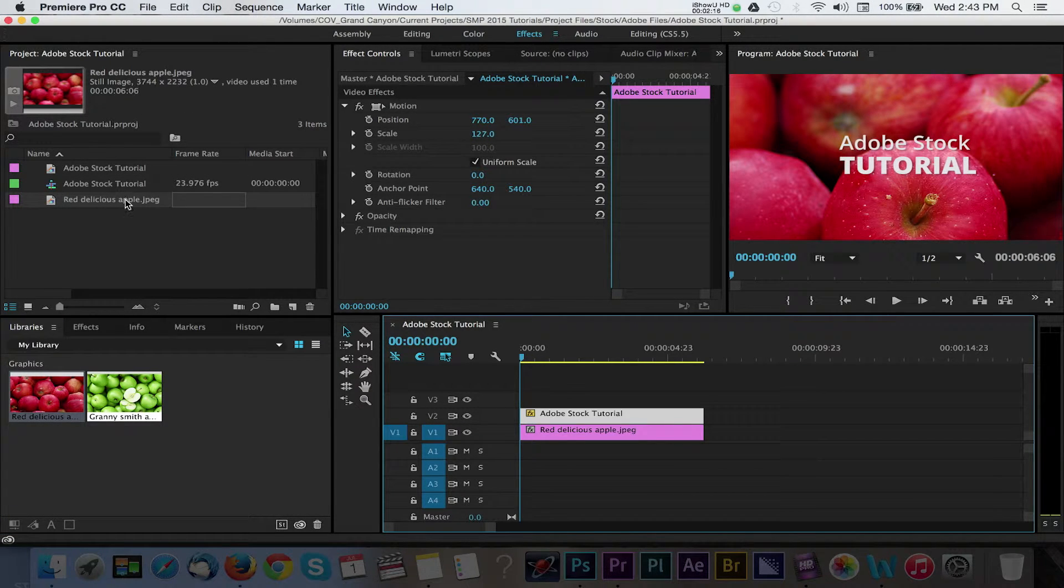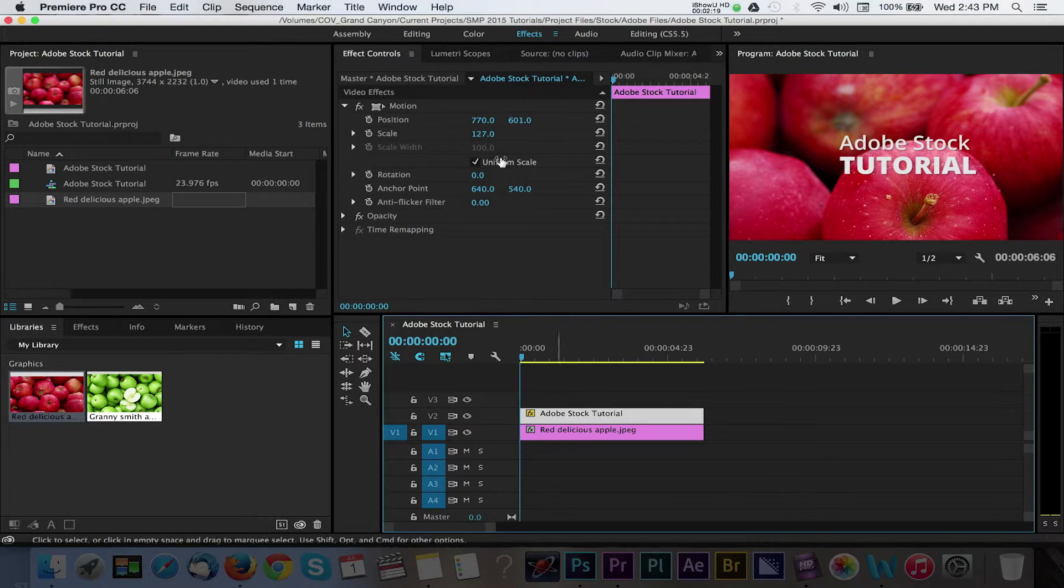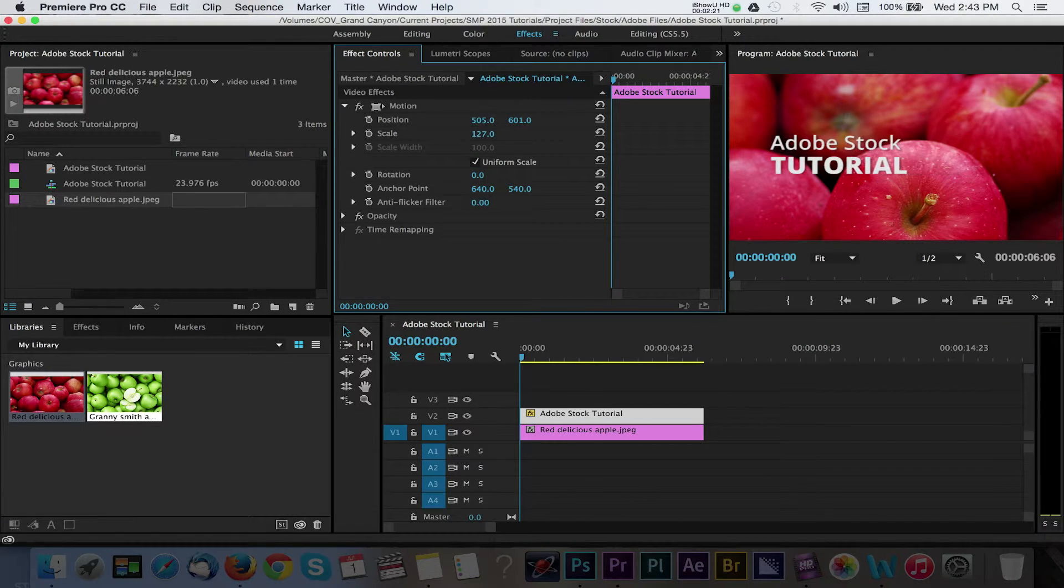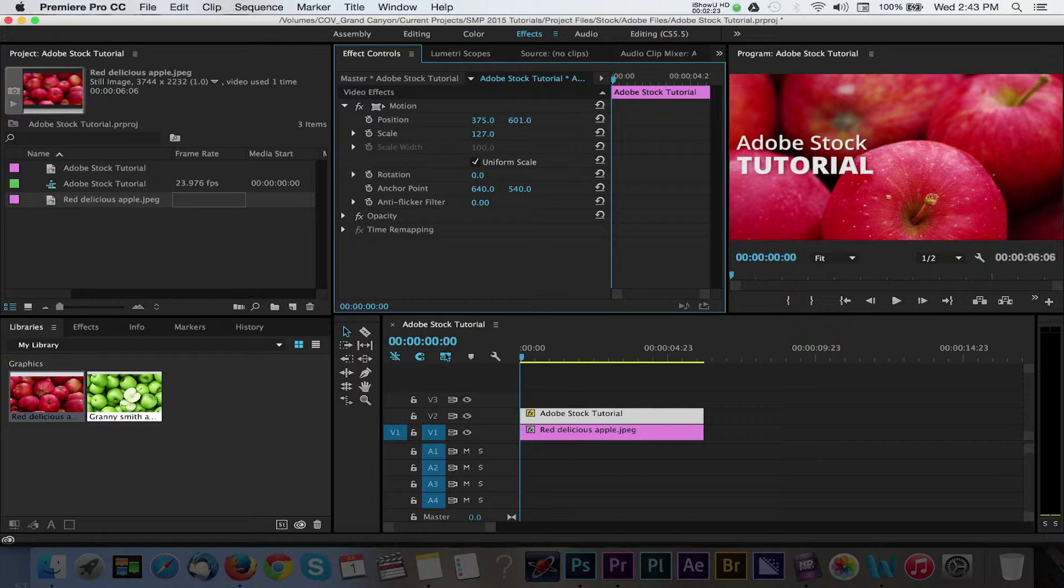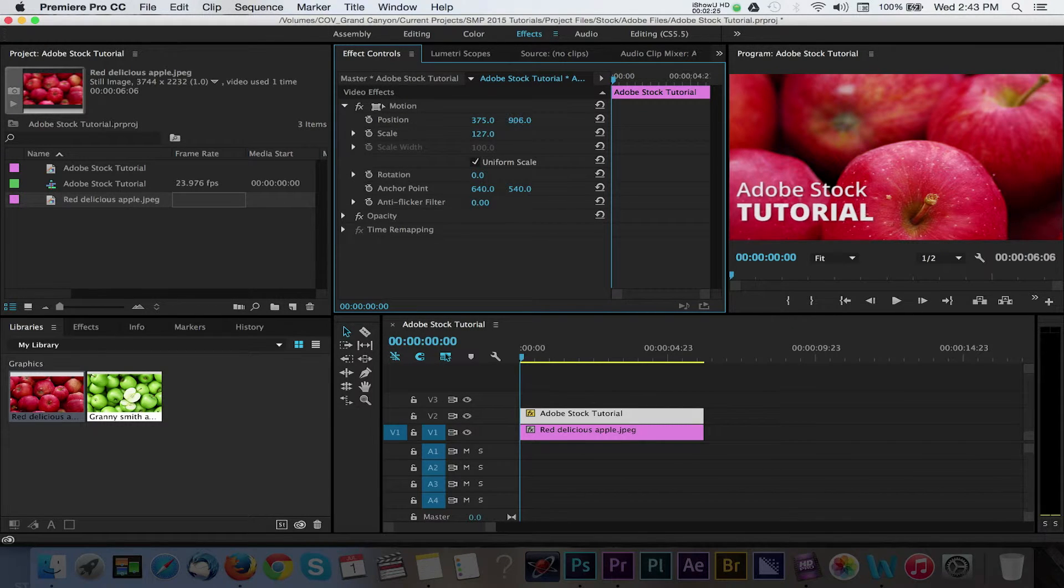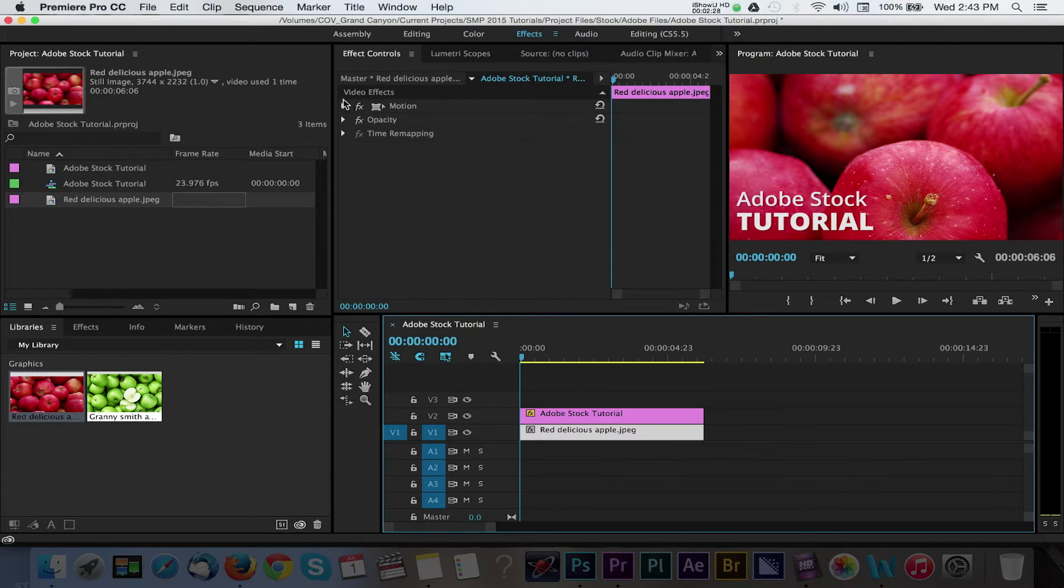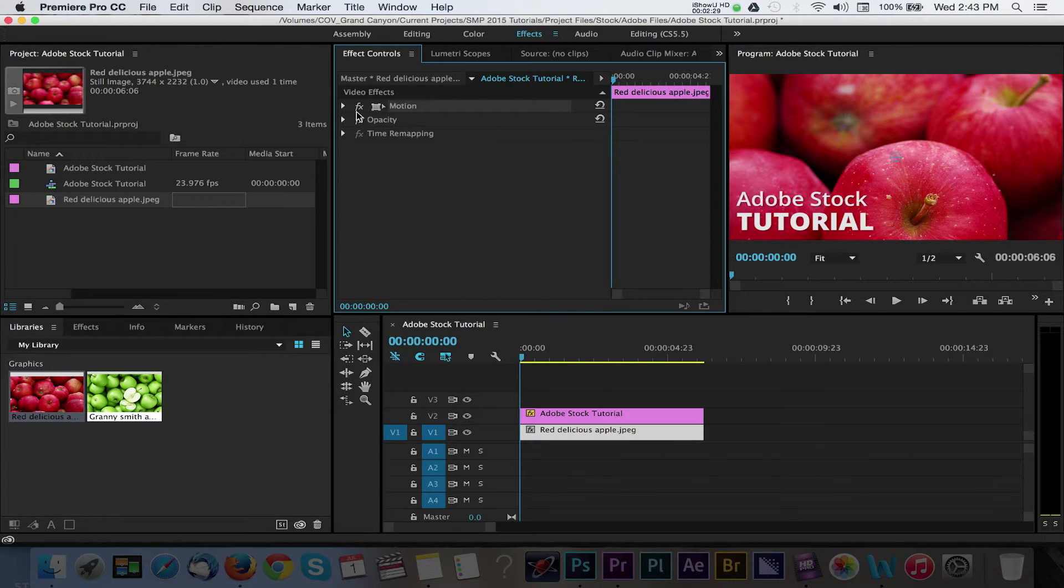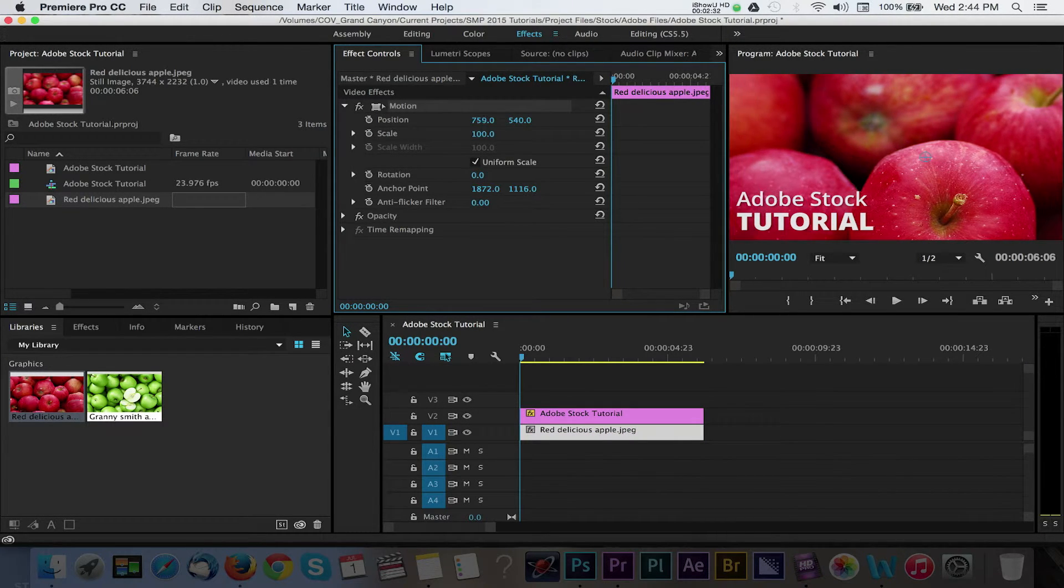Now I can adjust the image to my liking and make it work with my type. As you can see, the Adobe Stock feature is another way to keep things easily accessible within your Adobe workflow. The pricing is pretty standard with other photo libraries, but you have the advantage of having everything in one place.